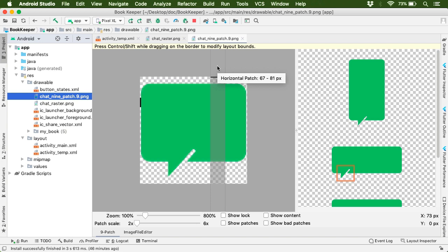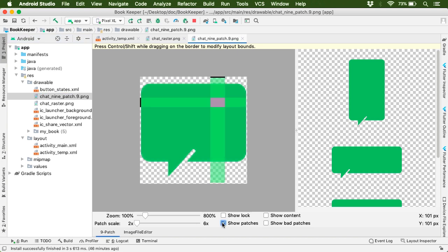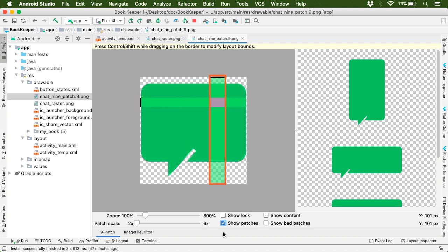Great, isn't it? And here at the bottom, if you click on this checkbox show patches, then it will show you the stretchable patches, such as vertical stretchable patch and horizontal stretchable patch.